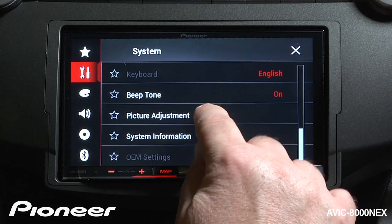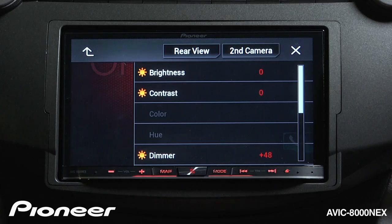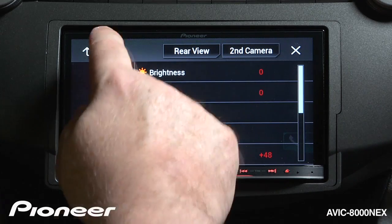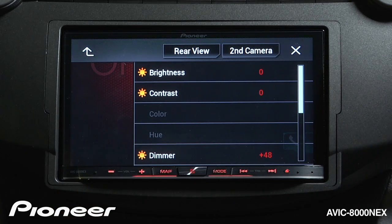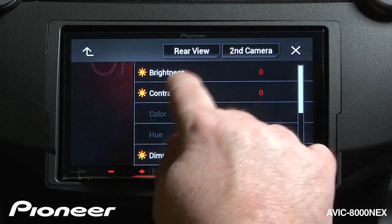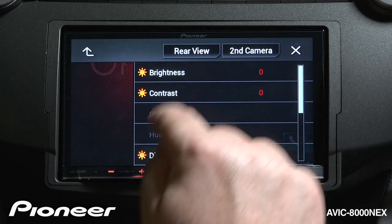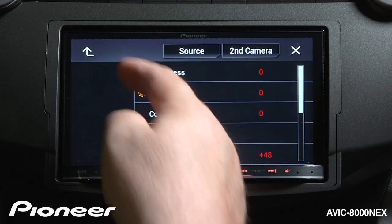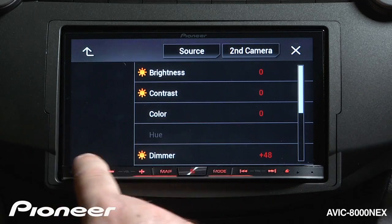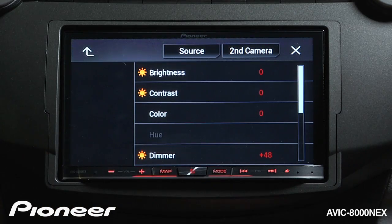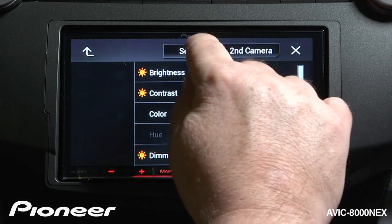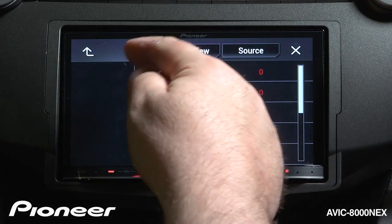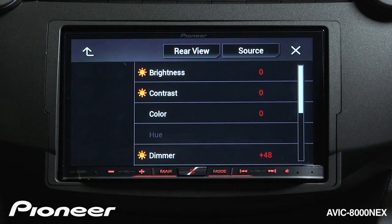Next up is our picture adjustment. We have a number of different picture adjustments to work with here. Right now is the main screen picture adjustment, and we can change the brightness, contrast, and so forth. Then we can choose to change the rear view camera and adjust the rear view camera. And we can choose to adjust the second camera if we have a second camera installed in the system.